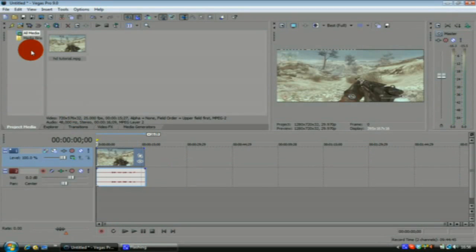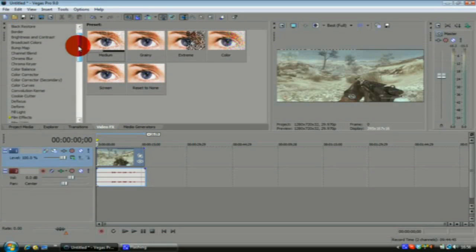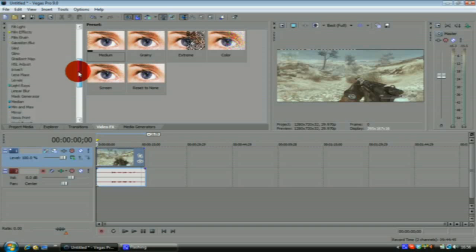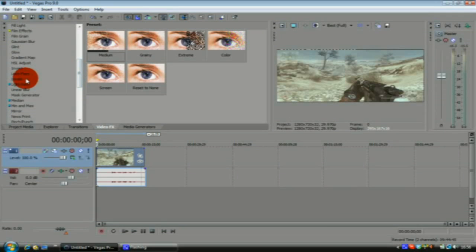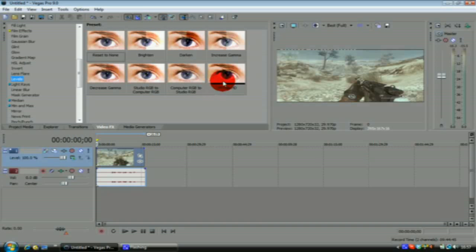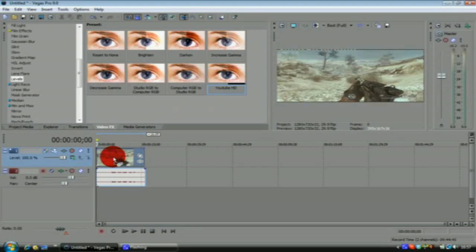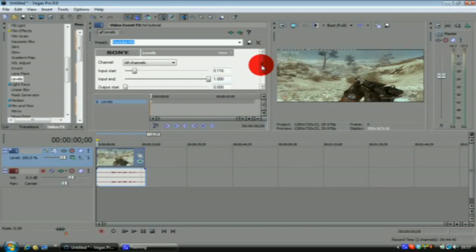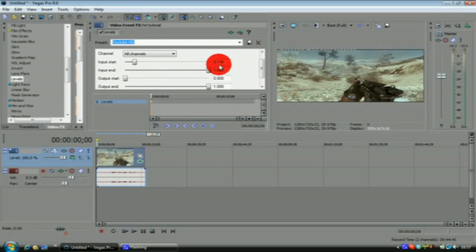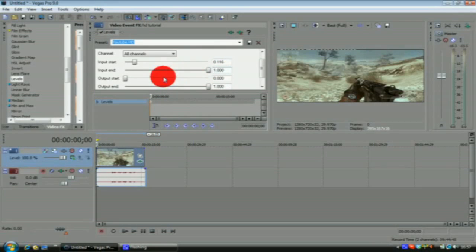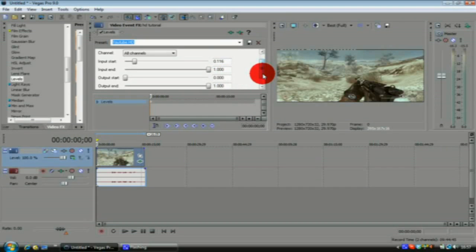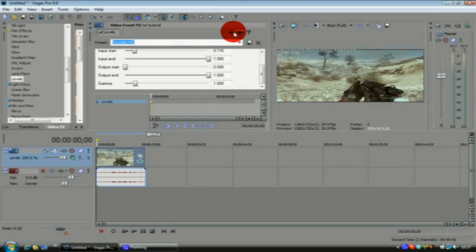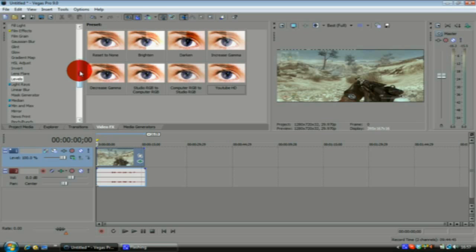What you want to do then is go on to video effects. I'll show you some of the effects I like to use on my videos. Go to one called Levels, click on that. I've got one preset already saved which I named YouTube HD. You just drag that onto your clip. Here are the settings: you want your input start at 0.116, input end at 1, output start at 0, and output end at 1. You want your gamma at 1 as well.